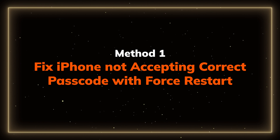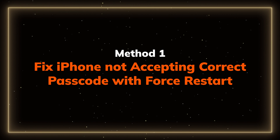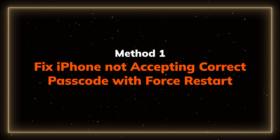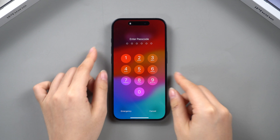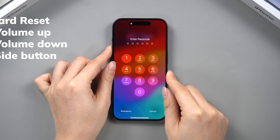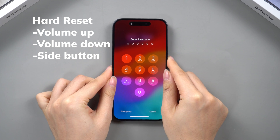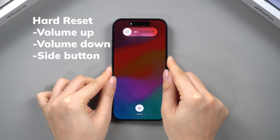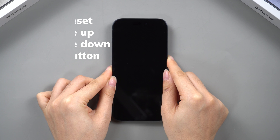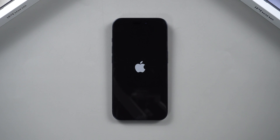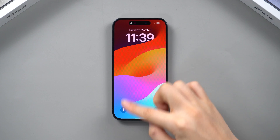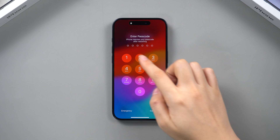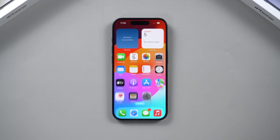If your iPhone passcode isn't working, try force restarting it. Quickly press the volume up button, then the volume down button, and finally press and hold the side button until the Apple logo appears. Then you can try your passcode again. Let's move to the next method.